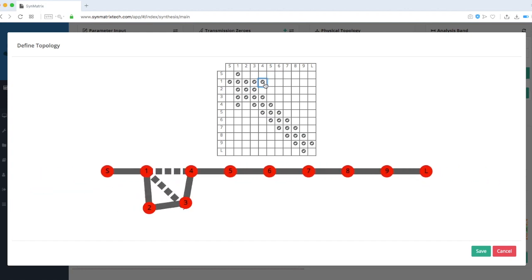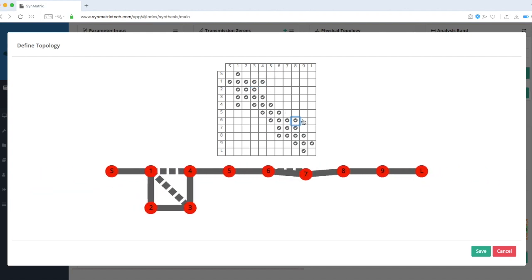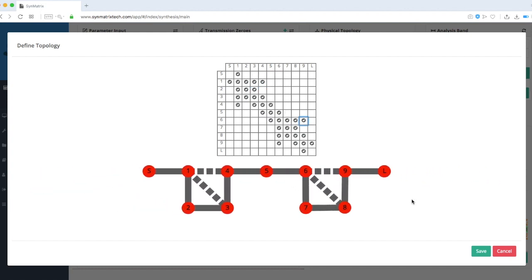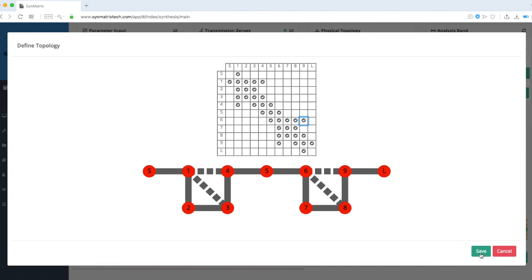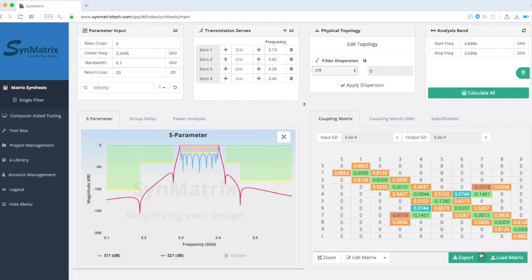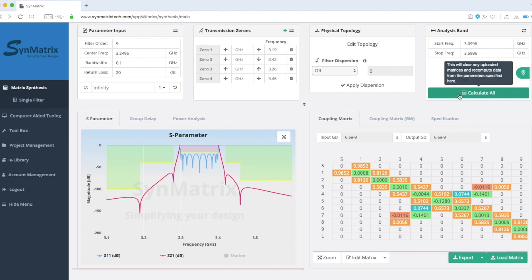In this case, the two cascaded quadruplets will be applied. After setting up the topology, users can click OK to go back to the main page and click Calculate All to obtain the corresponding matrix.